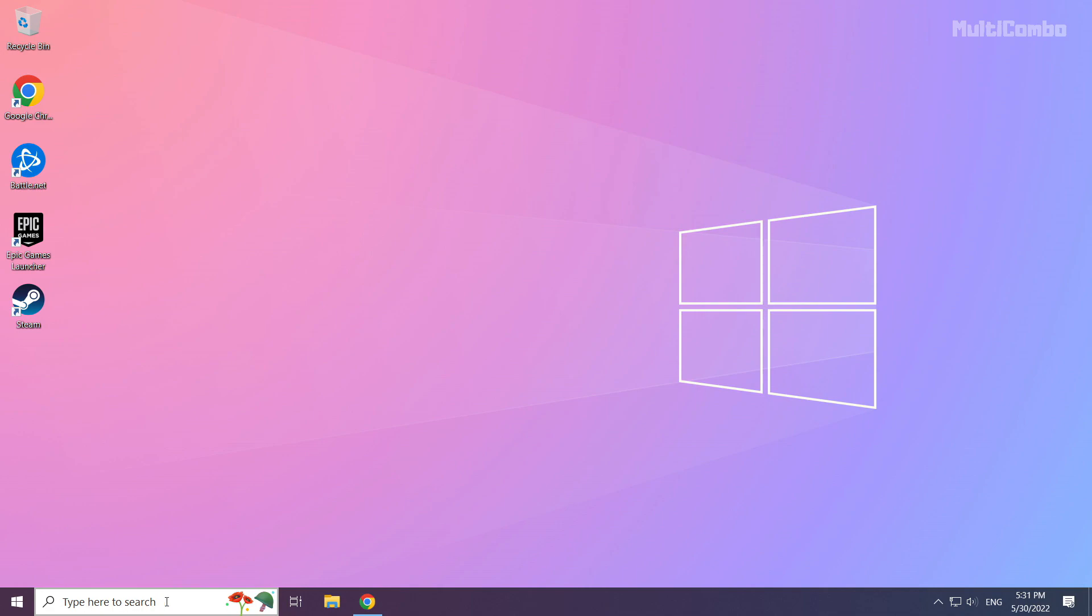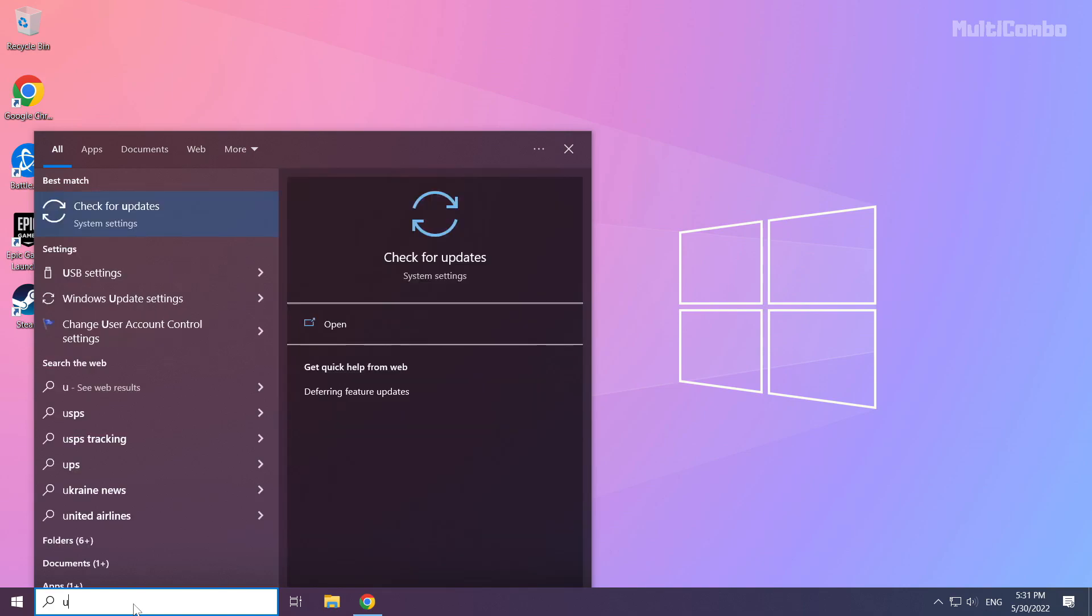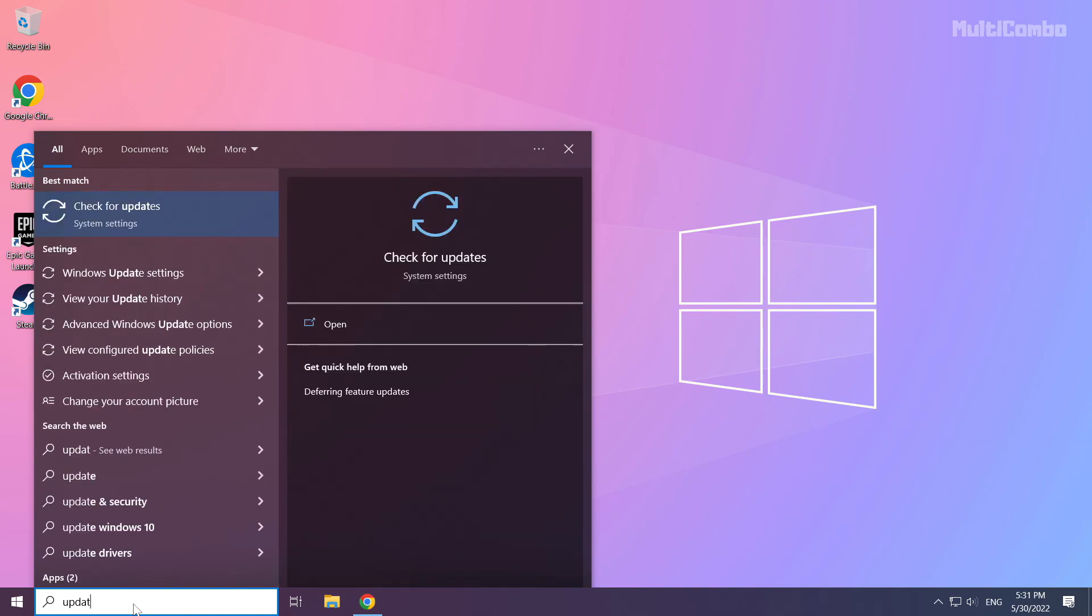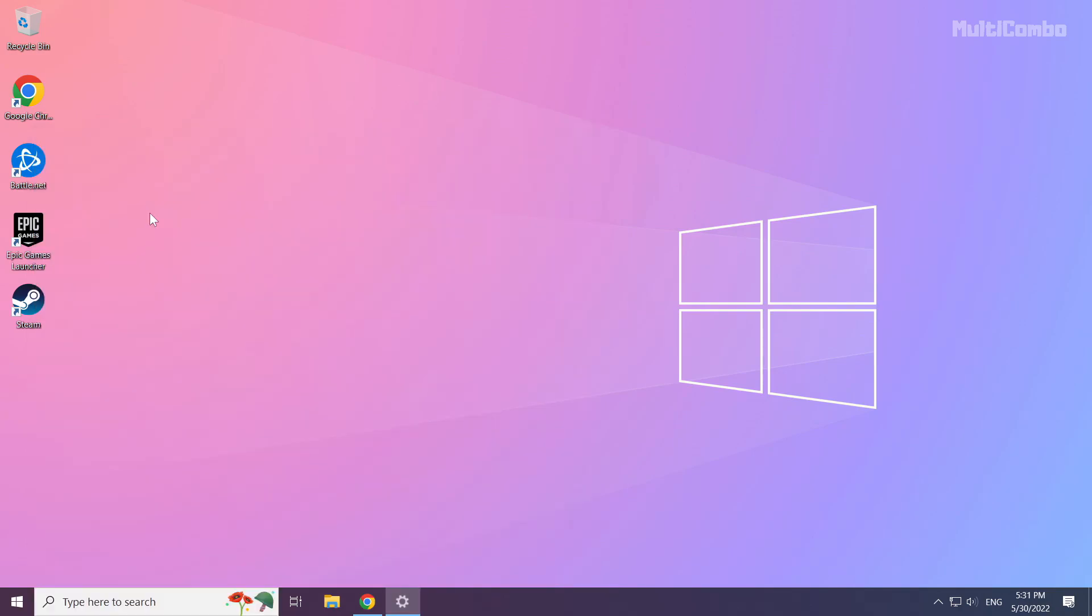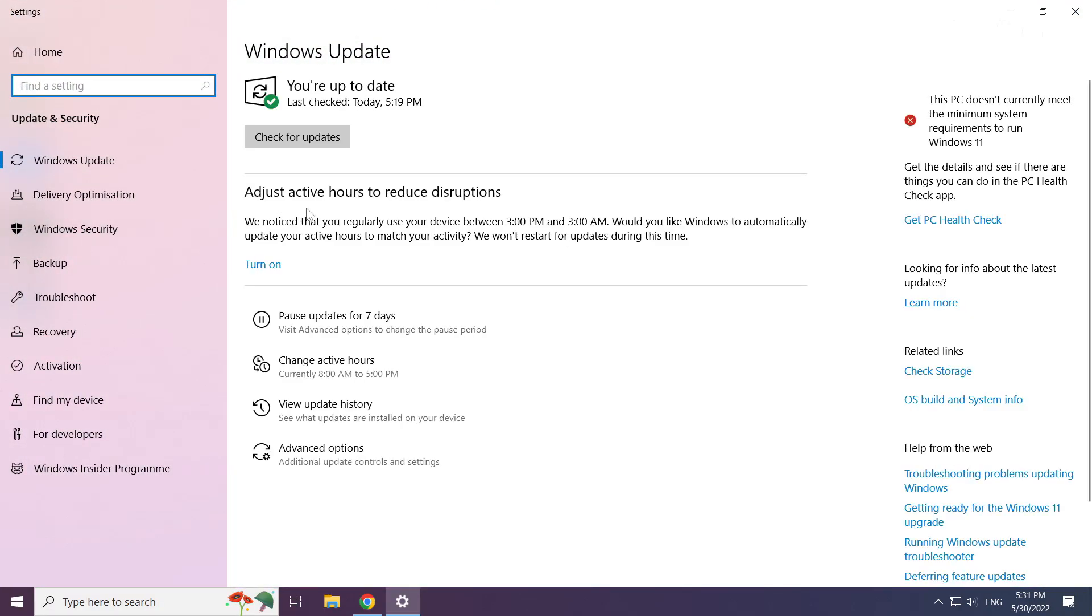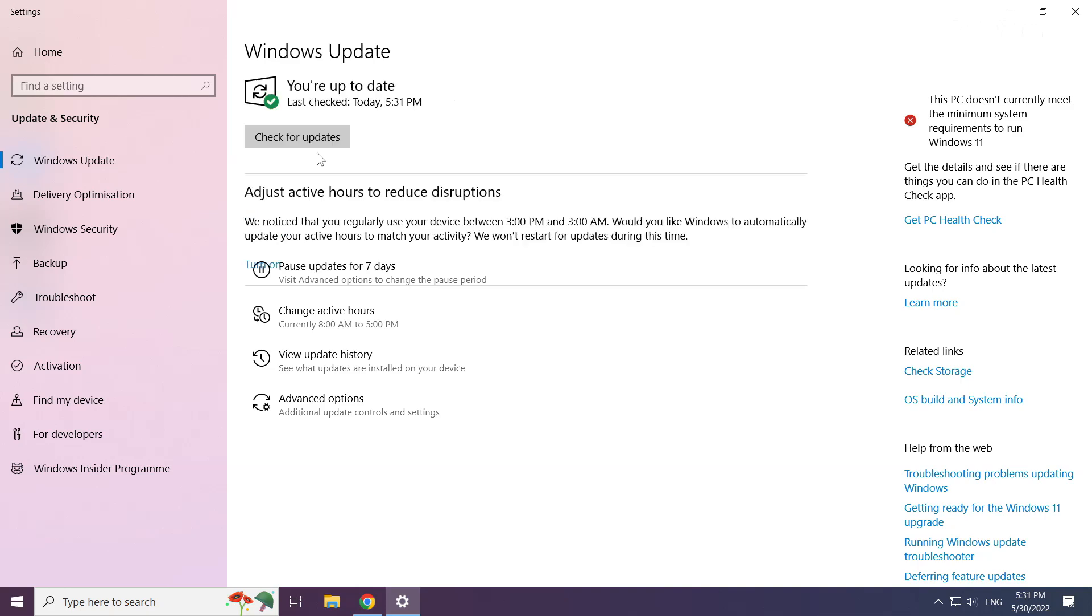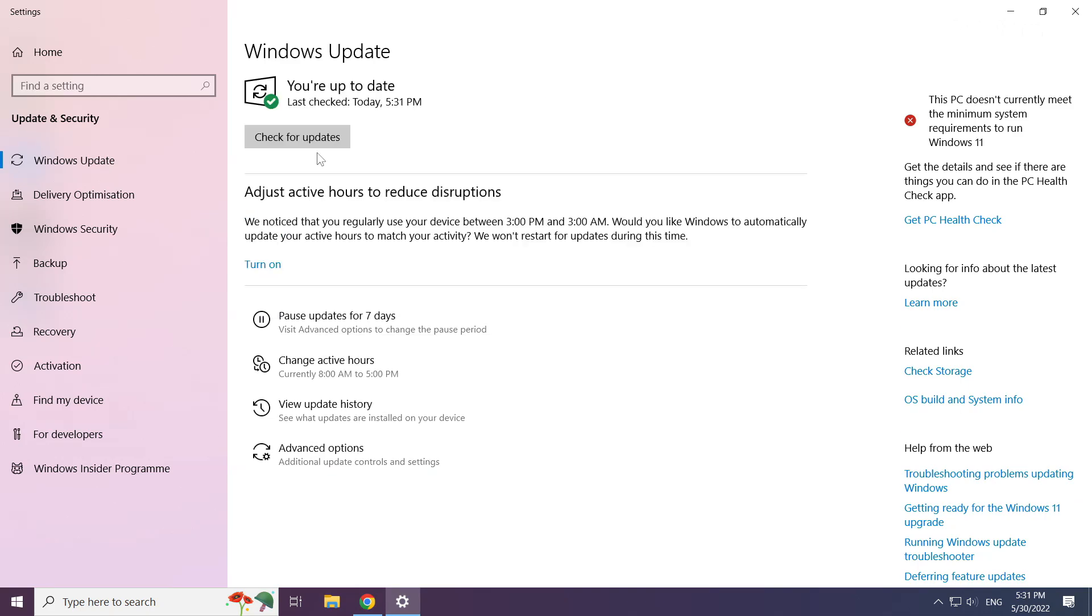Click search bar and type update. Click check for updates. After completed click close.